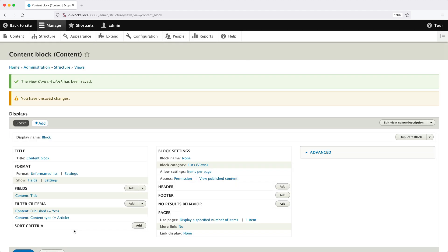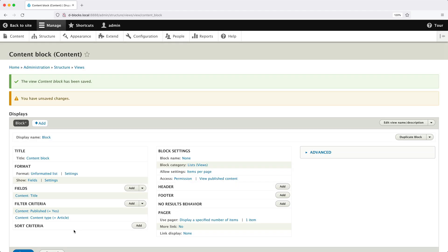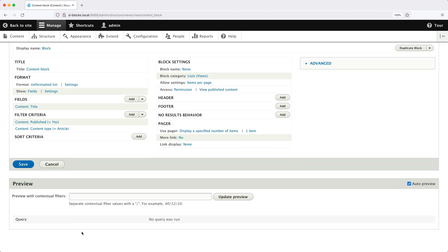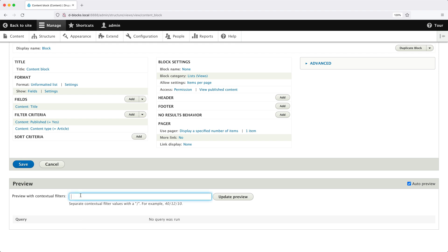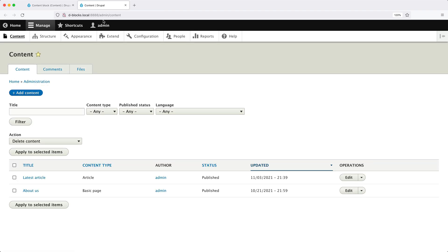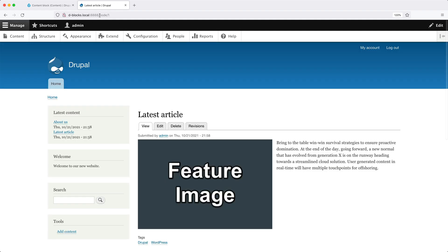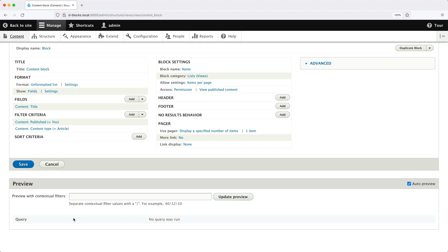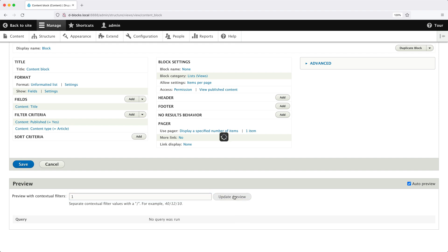And if we scroll down to the preview, we can't see an actual preview. And the reason for that is because we need to pass an actual ID through here. So I do know that the article node ID is one, but if we go to content and I'll open that up in a new tab and we click on latest article, you can see up the top here in the URL, it is node slash one.